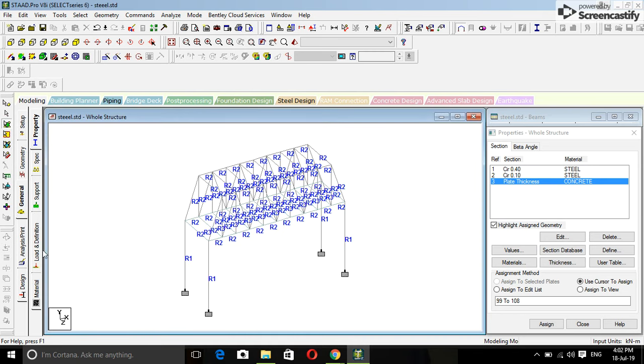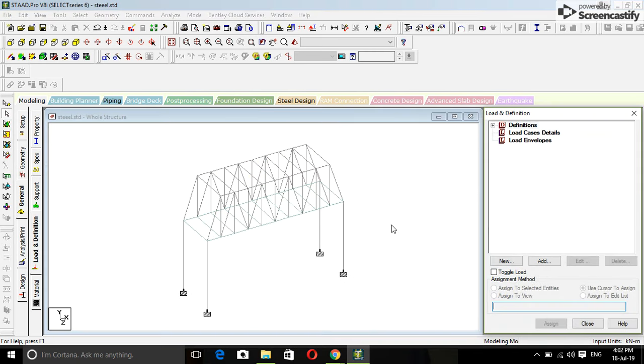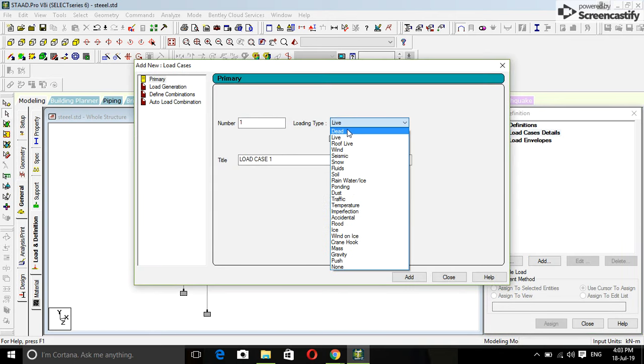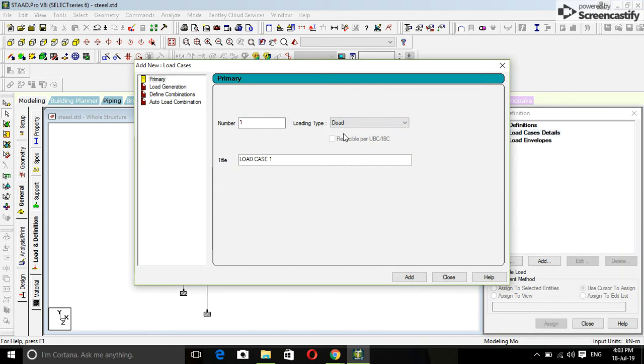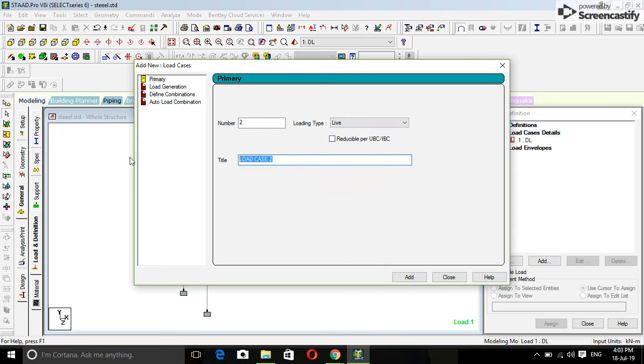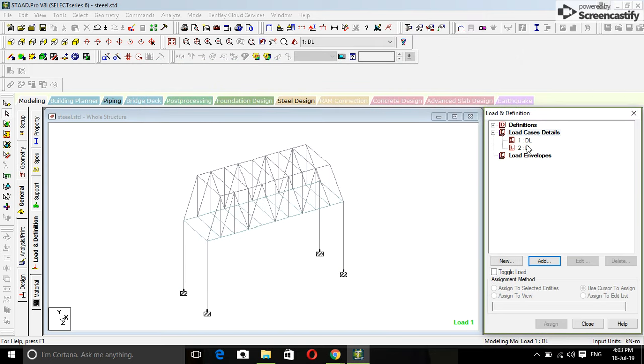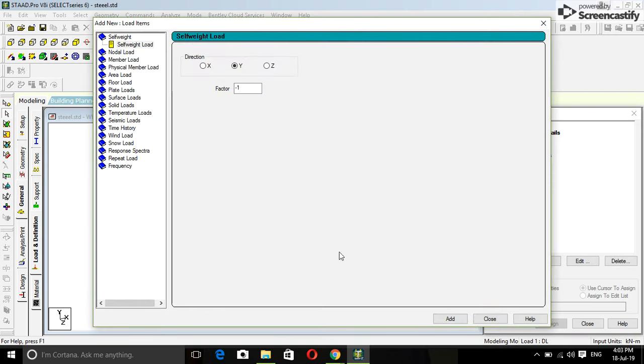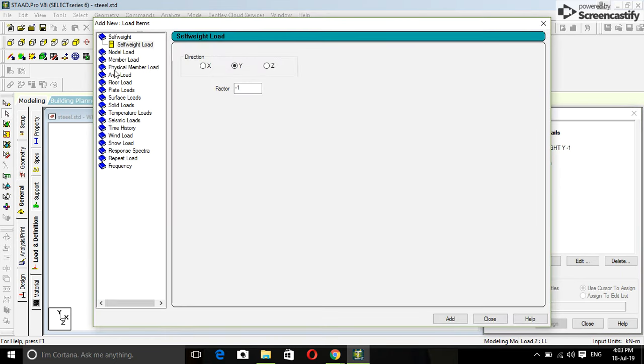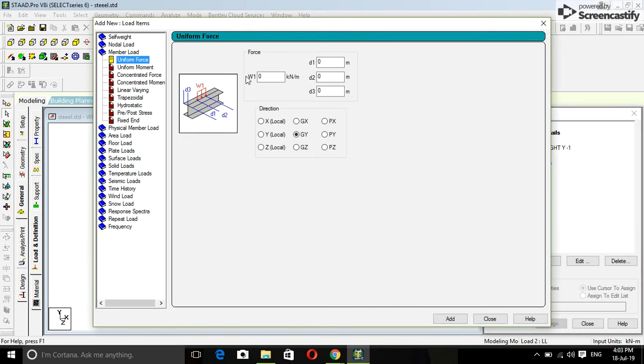And now is load. First is dead load, and the second is live load. Dead load add, add, close. Live load add.